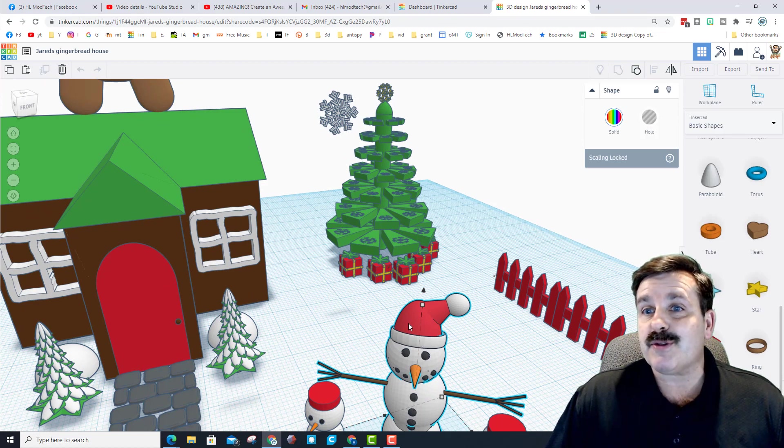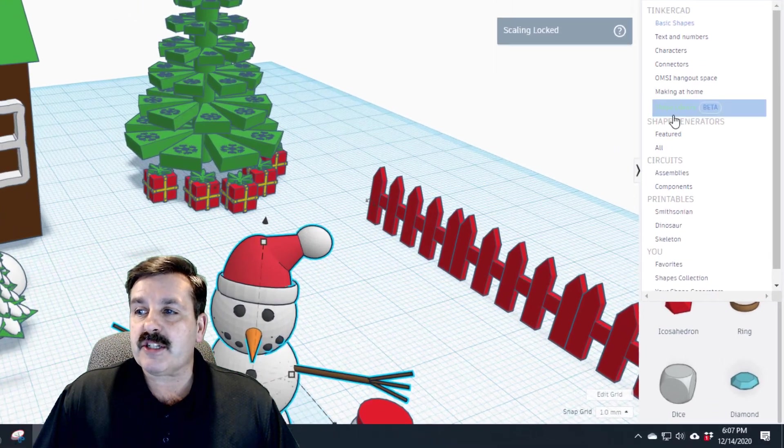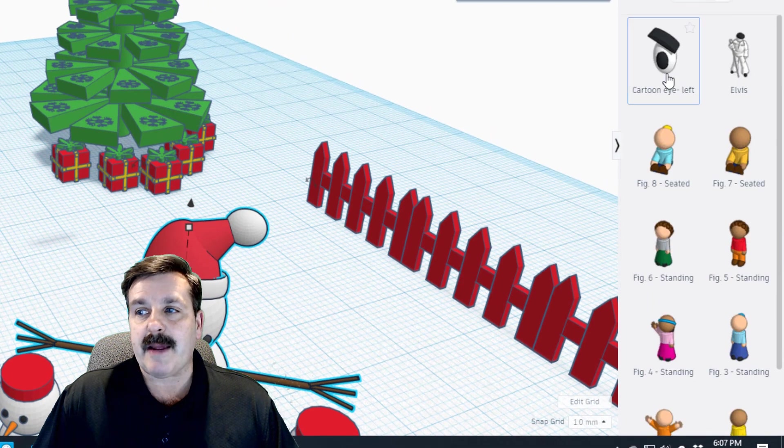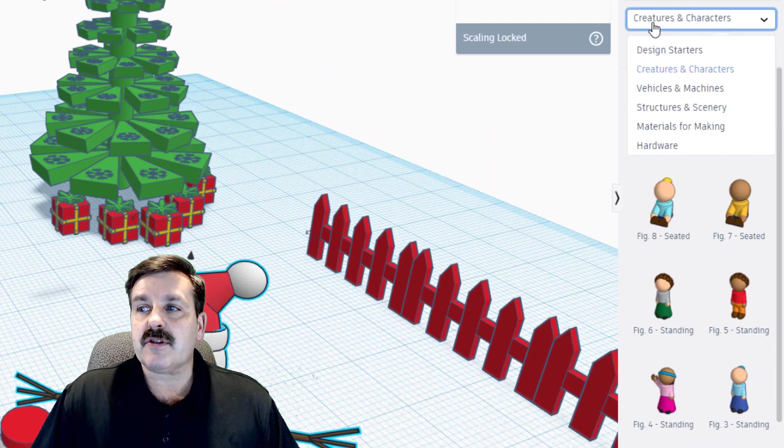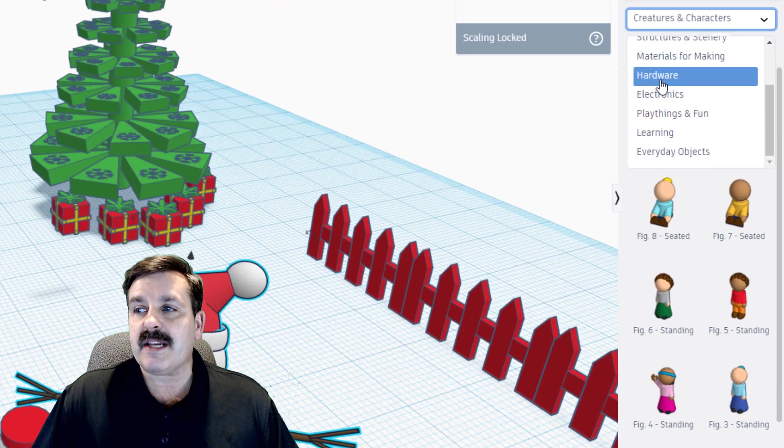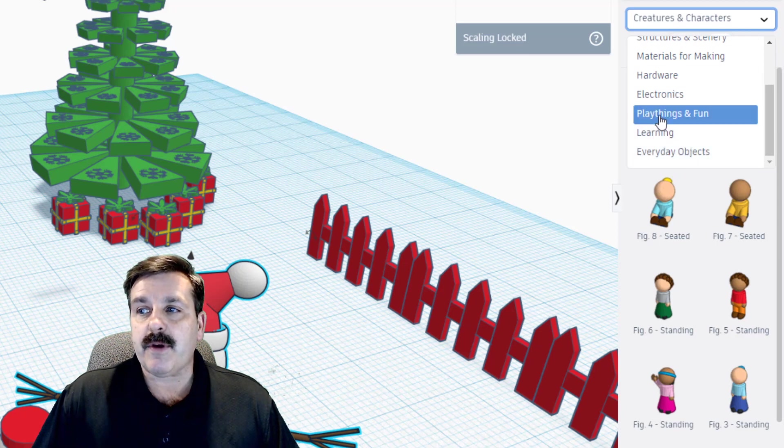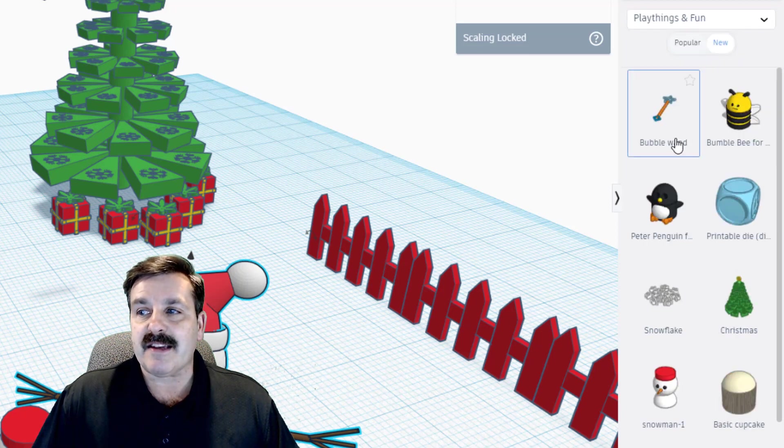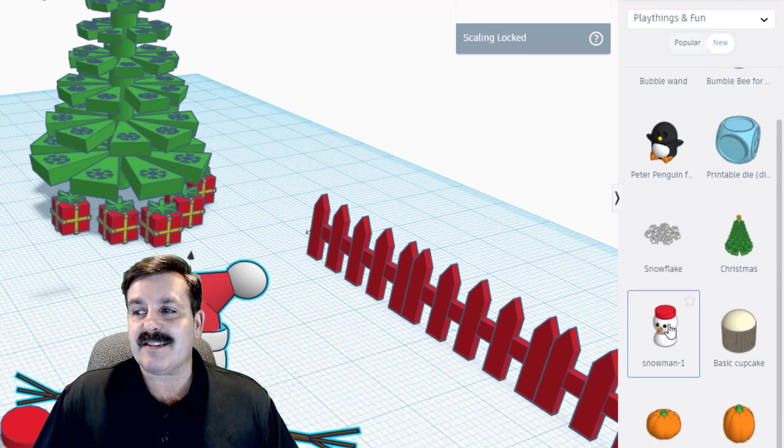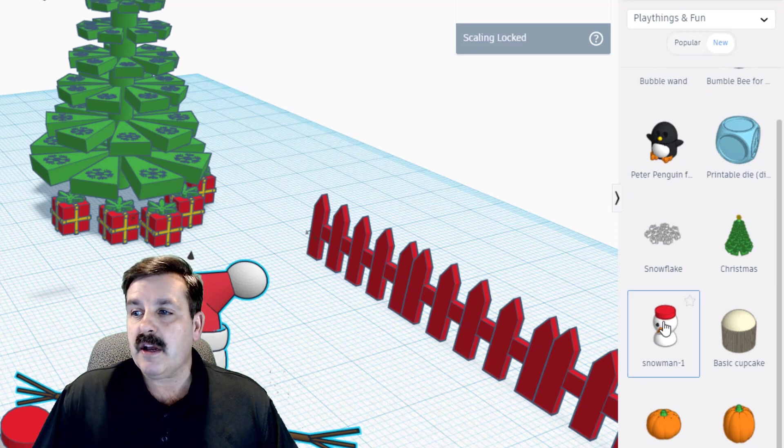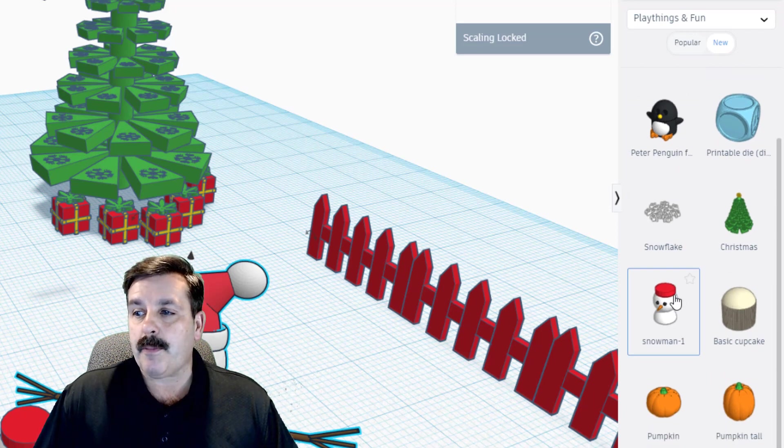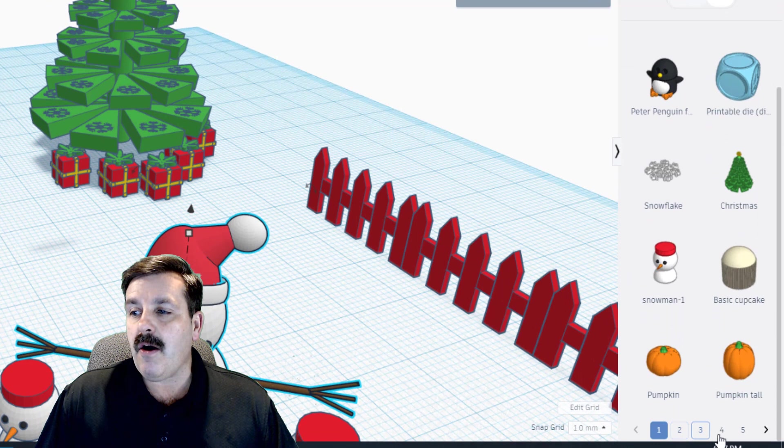The other part I want to share with you is the sweet shape library. These are so much fun, there's so many different things you can check out. If we go to play things and fun, you'll see this is where you can find the Christmas tree, the snowflake, a cute little penguin, and all kinds of pages of awesome things that you can add to your projects.